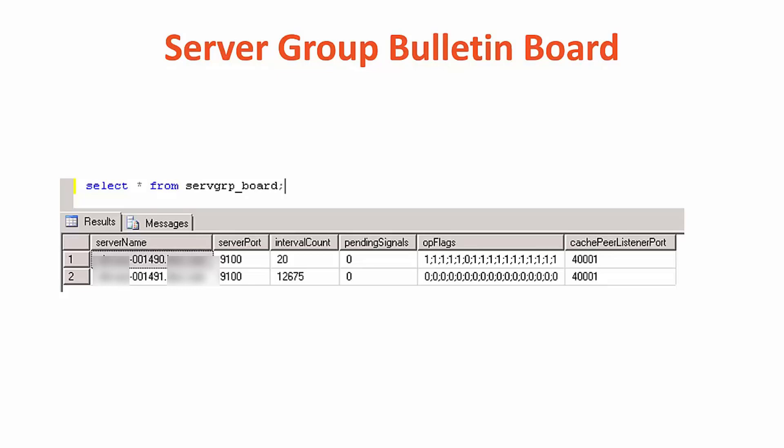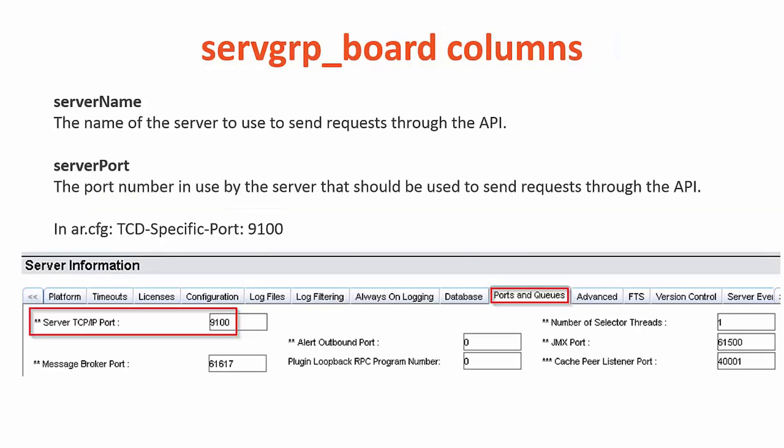The bulletin board serves for all servers in a server group to record the existence and to provide updates about their current status. This table contains one record for each server in the group. Let's take a look at each column within the bulletin board. The first column is server name. This is the name of the server used to send requests through the API. The second column is server port. This is the port used by the AR server.